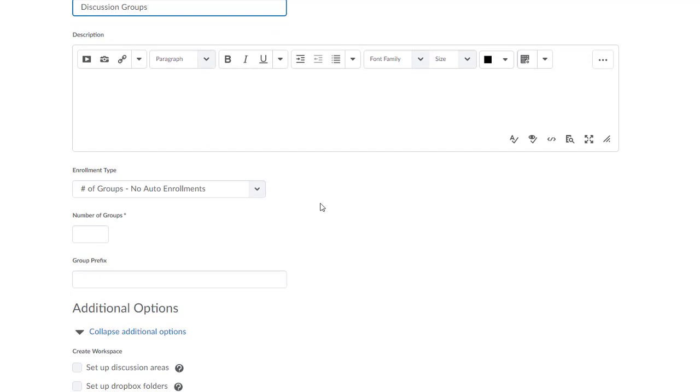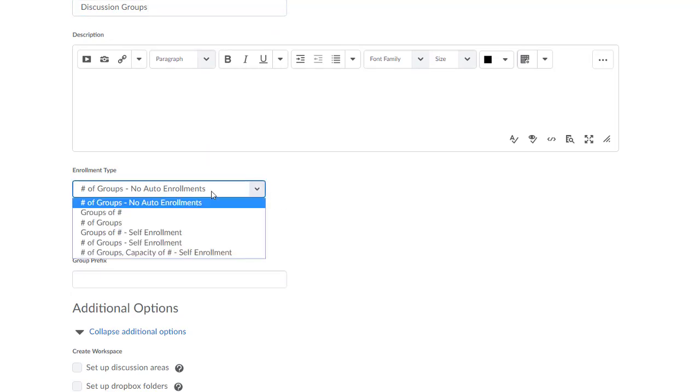The Enrollment Type option controls how your groups are created. You have six options and once you create a group category, you are not able to change this enrollment type, so choose carefully. So let's talk about the options that we have here.